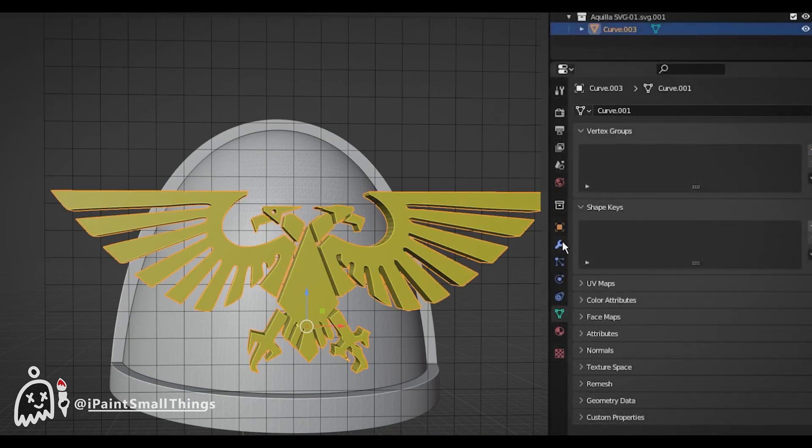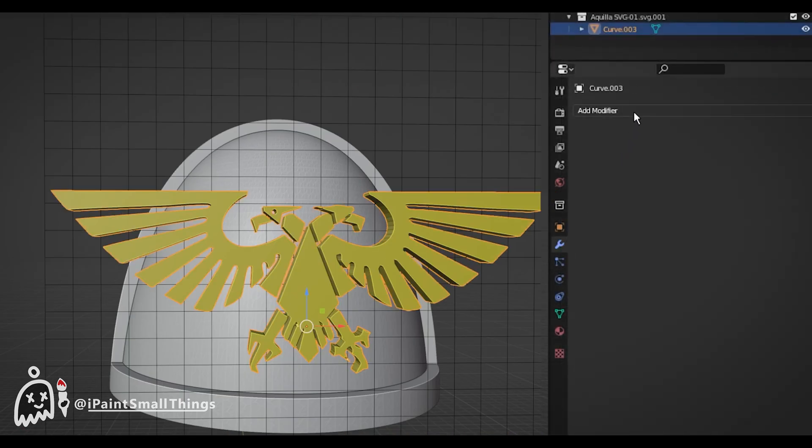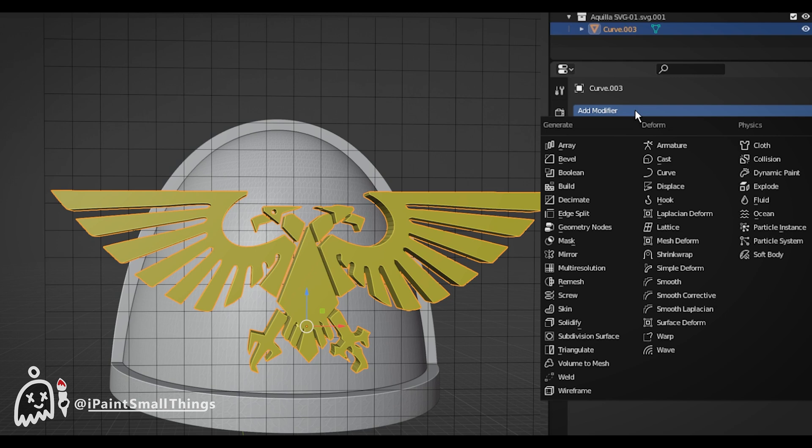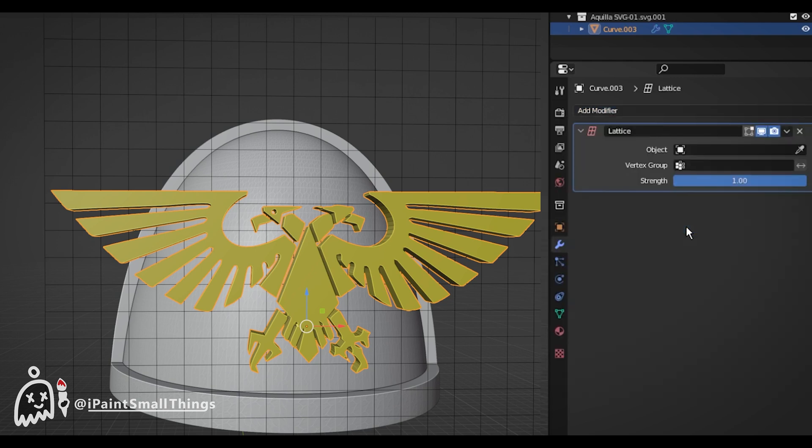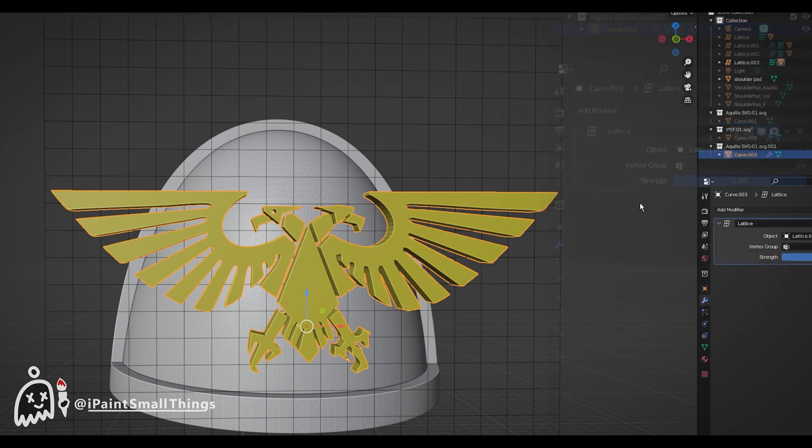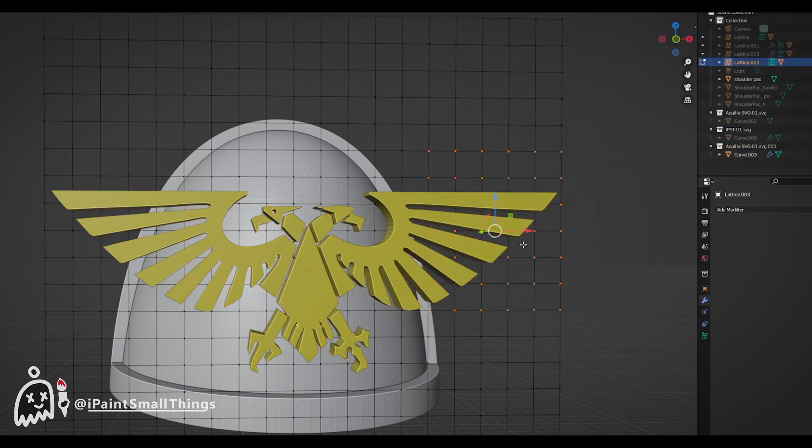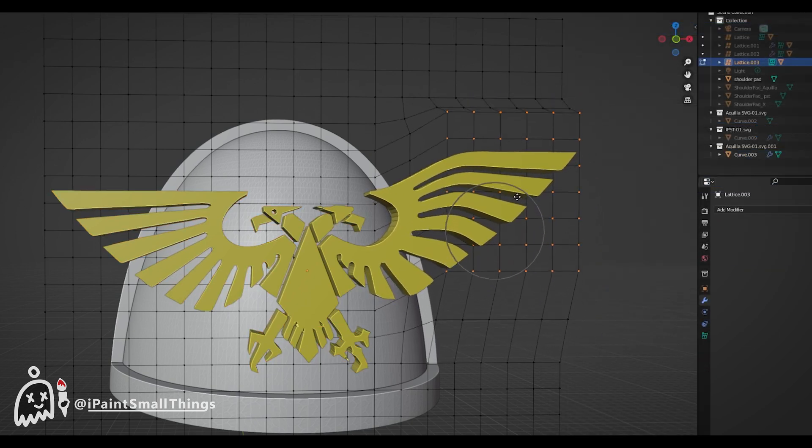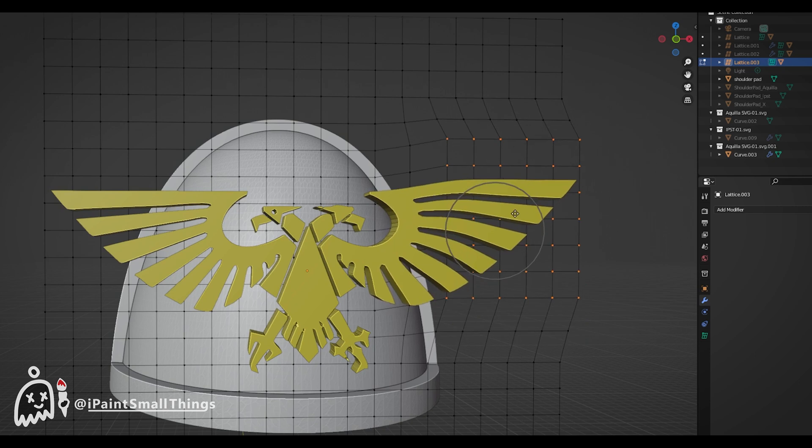With your object selected, add a Lattice modifier. And with the Eyedropper tool, select the Lattice we made. Now the Lattice can warp and influence the shape of your object.